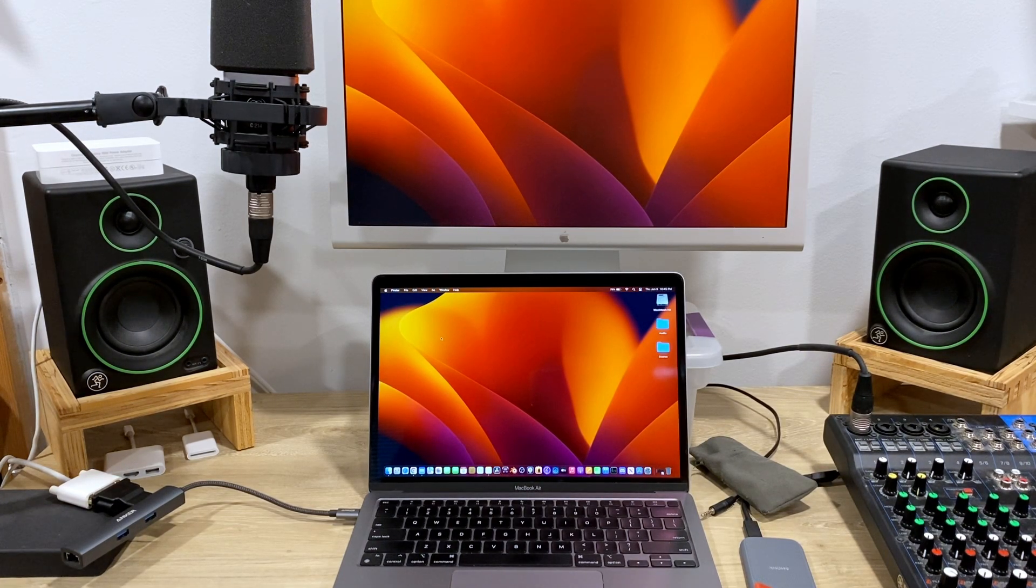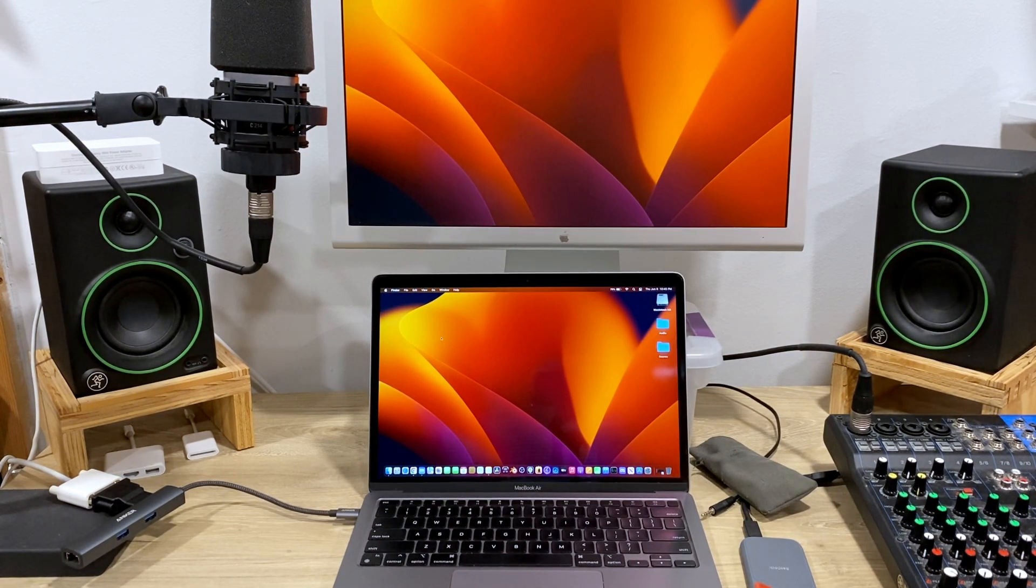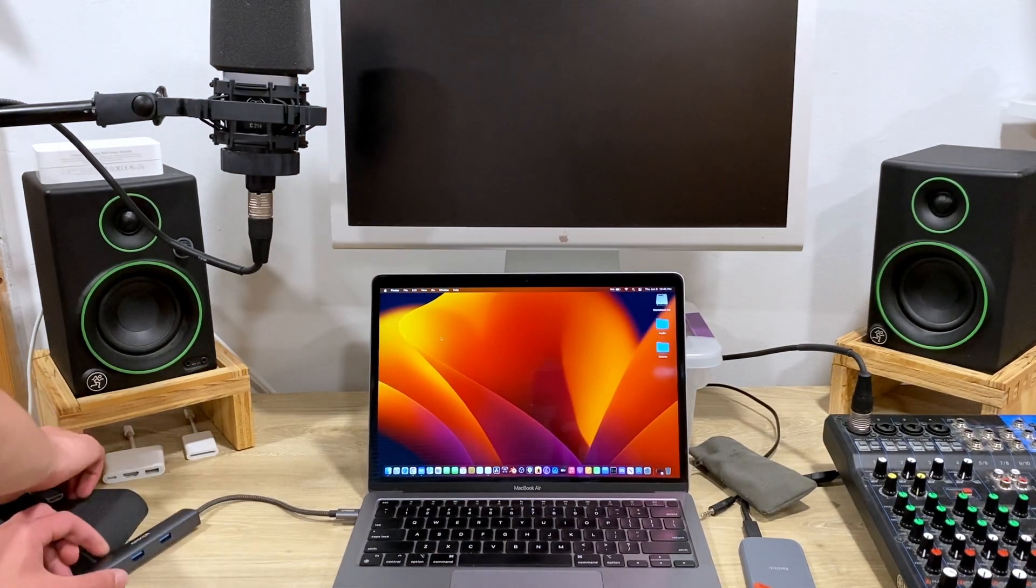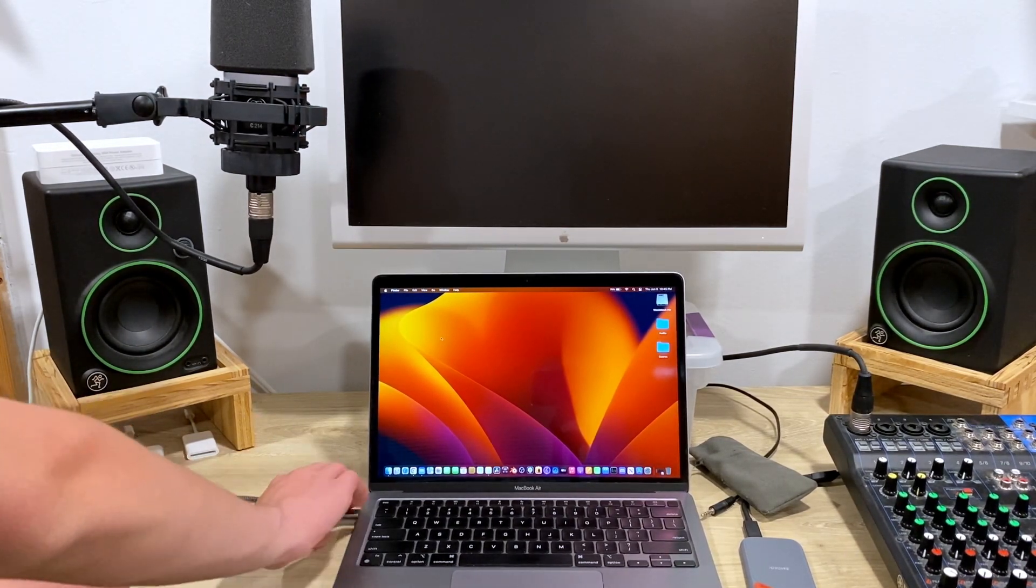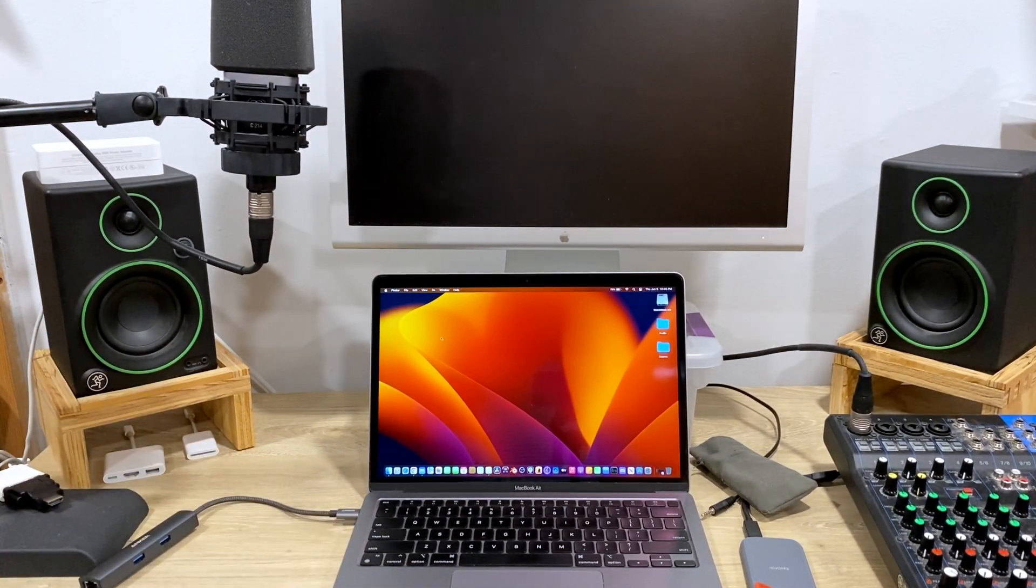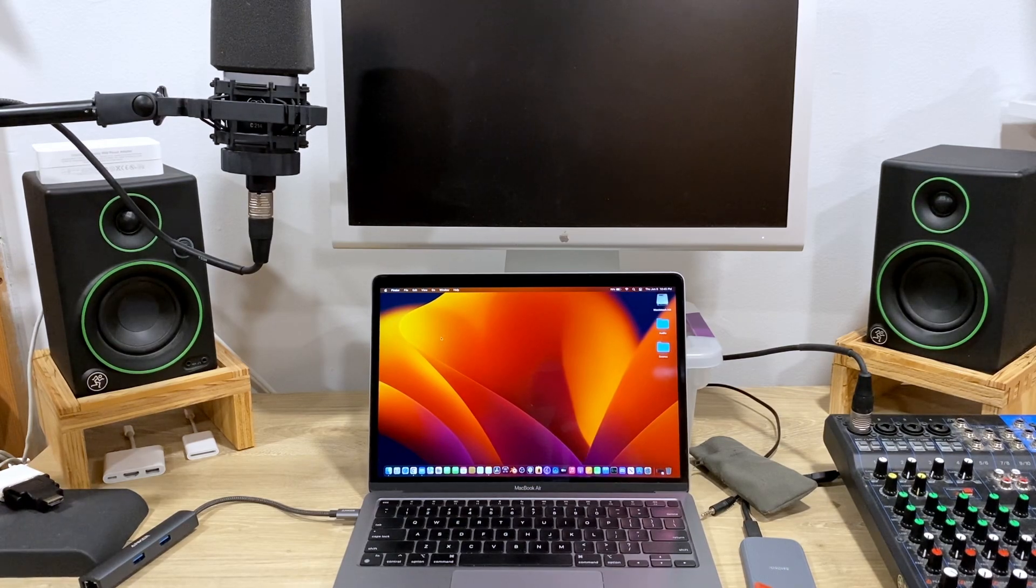So that's this very quick video about how to connect an Apple cinema display to an M1 MacBook Air. Thank you for watching.